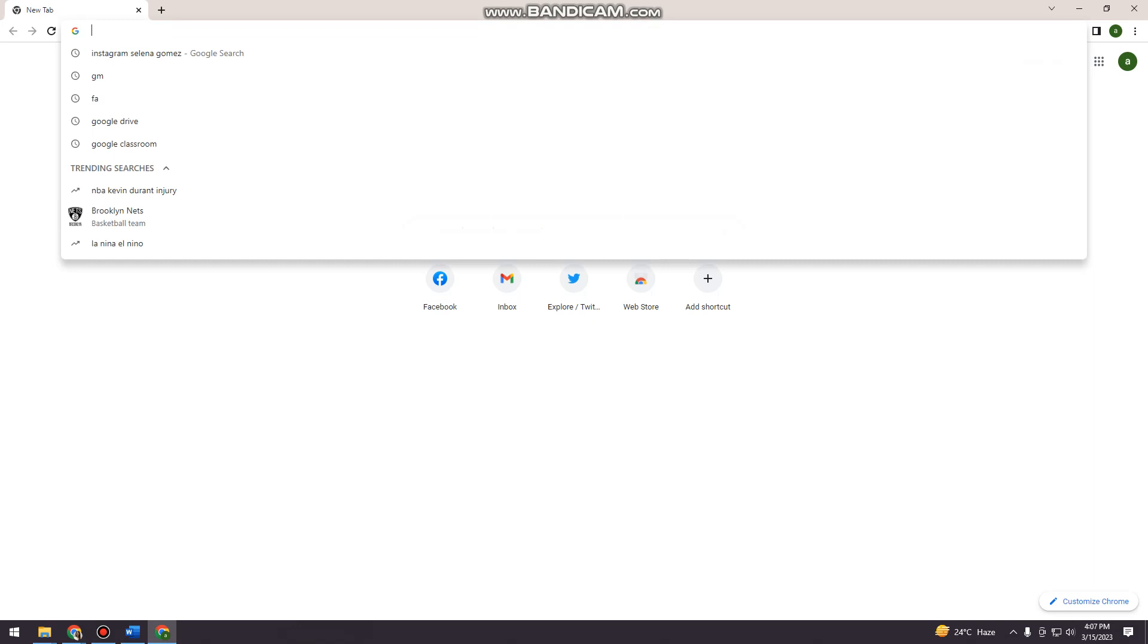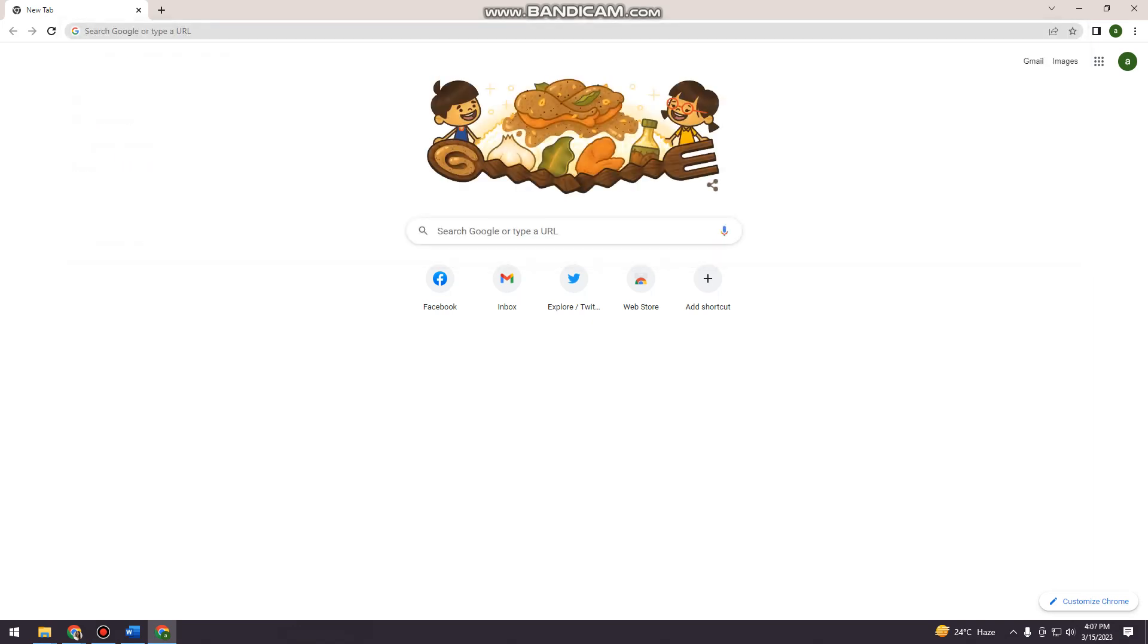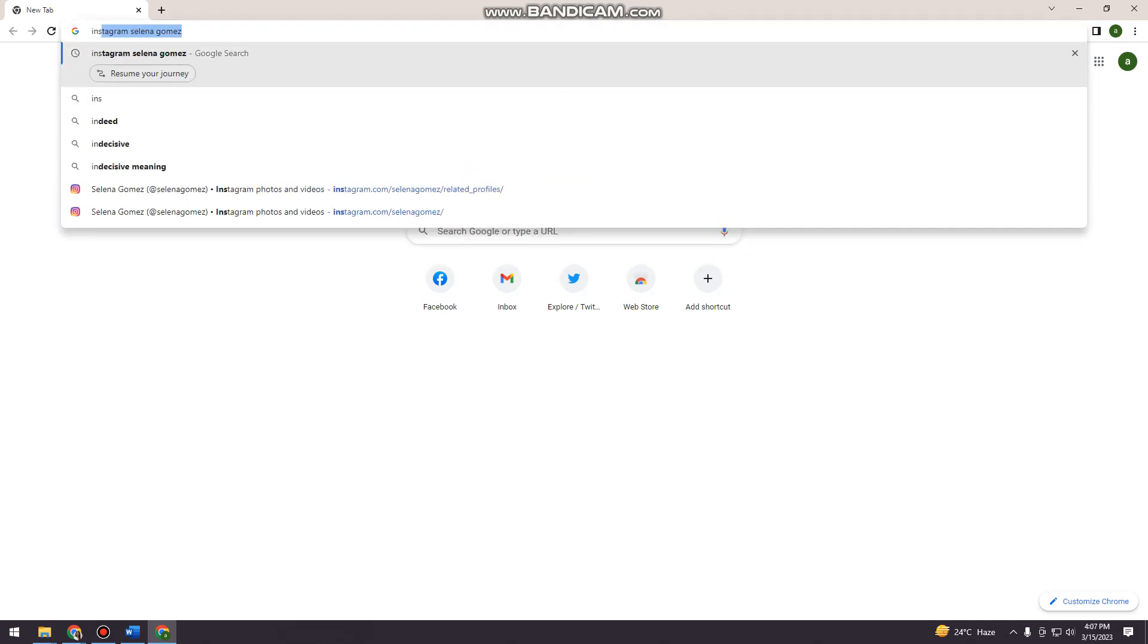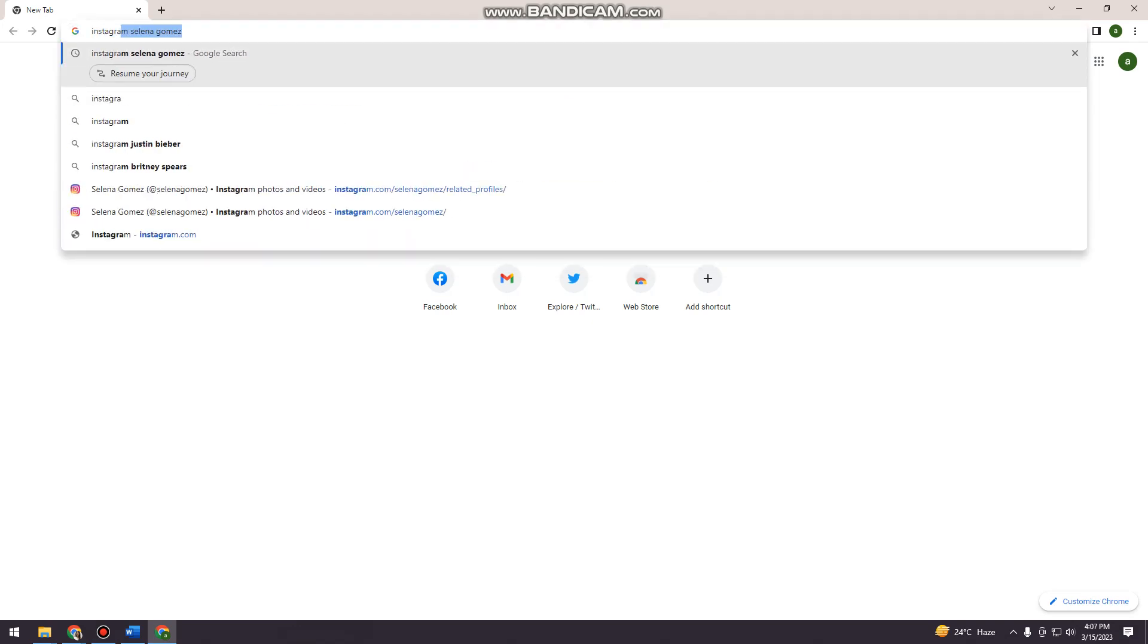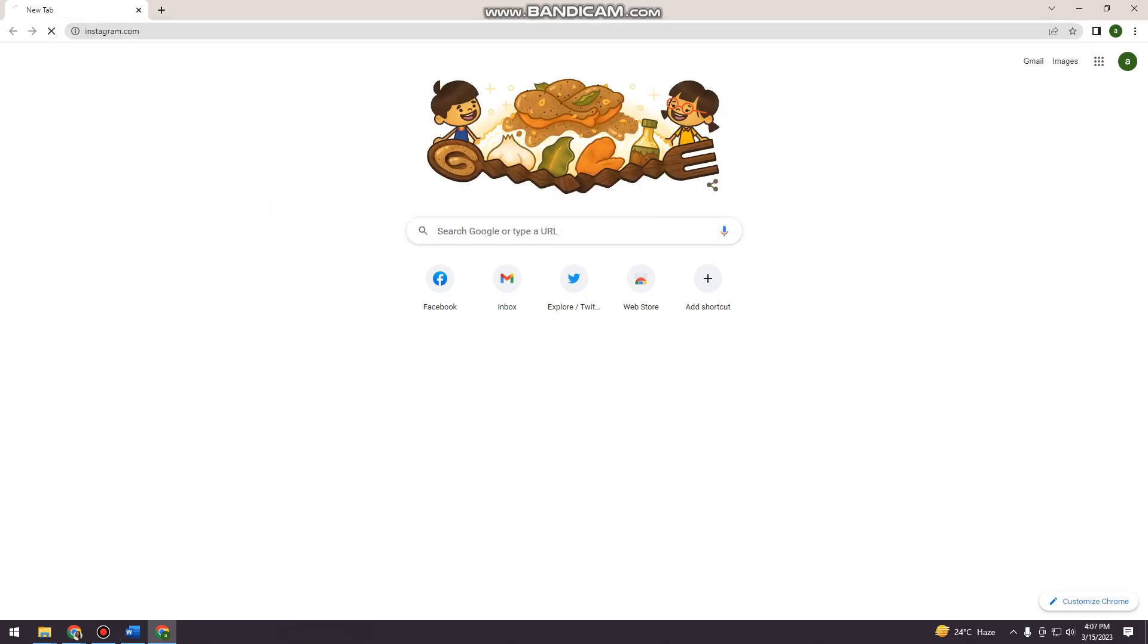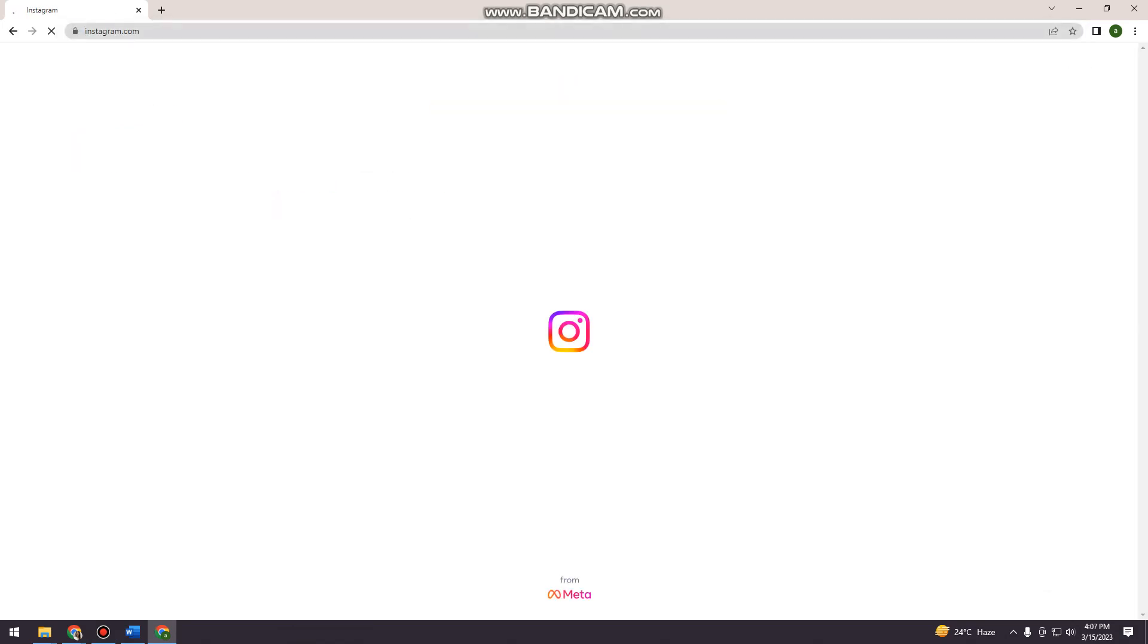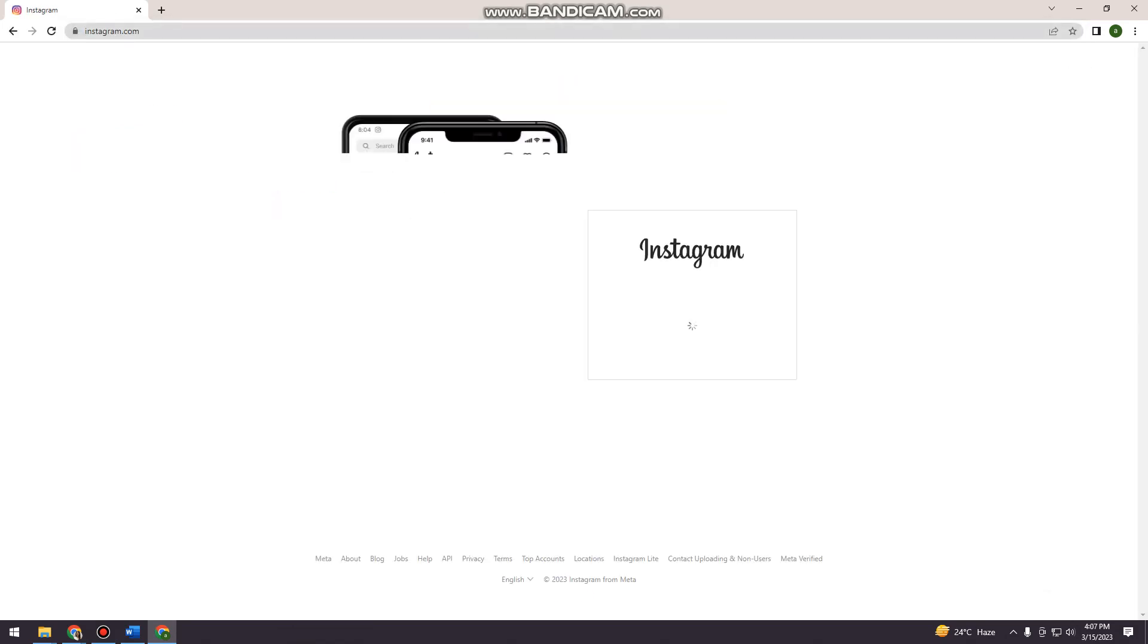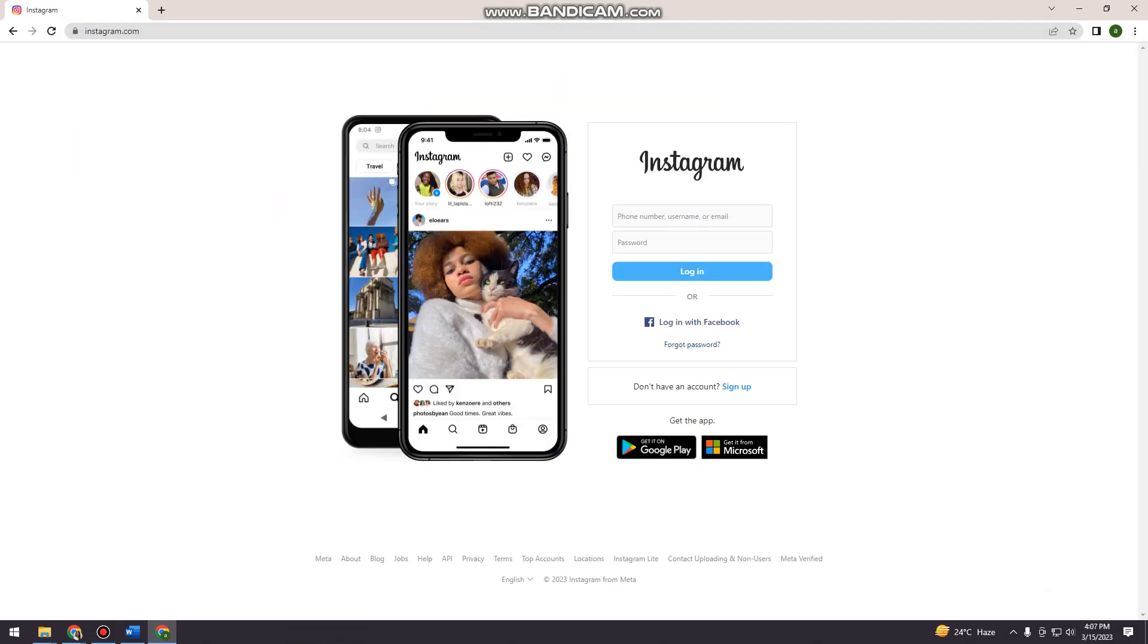So for example, you want to view Selena Gomez's Instagram account. So if you go to Instagram.com, as you can see, you need to log in to your account.